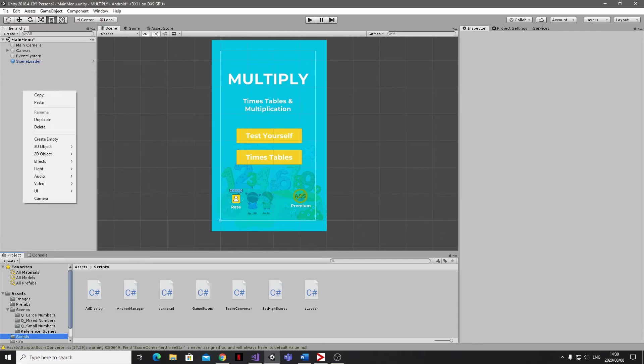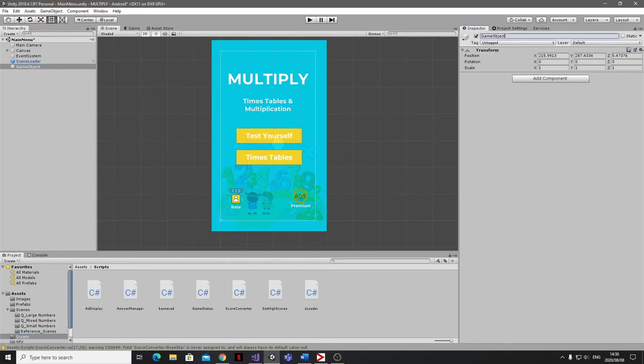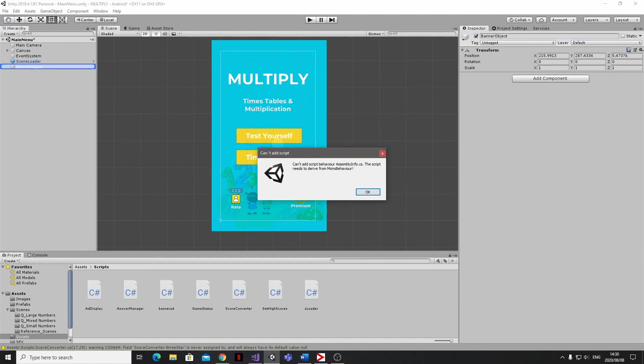Back in Unity, we're going to create an empty game object to hold our code and I'll just call this Banner Object. Then I'm going to drag and drop my Banner Ad script onto my newly created game object. And I can see that it isn't allowing me to do that and instead it's throwing up an error.